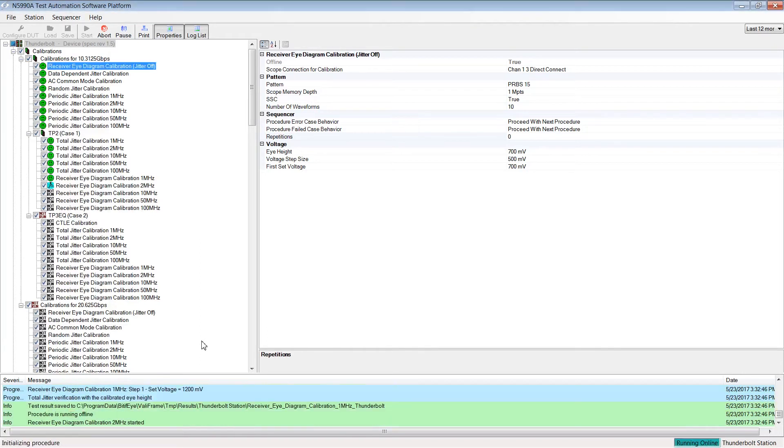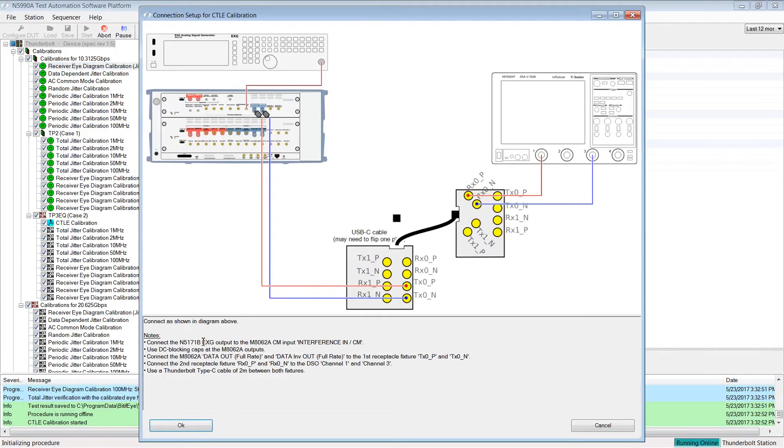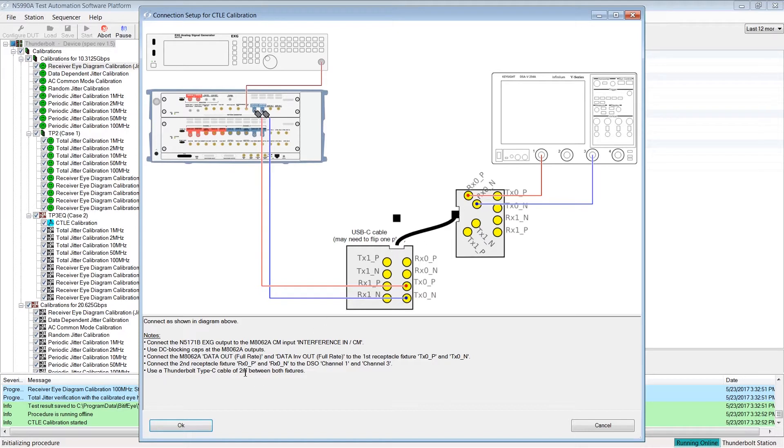If you want to test the 10Gig mode, a Thunderbolt cable of 2m length must be used. For 20Gig, a Thunderbolt cable of 0.5m length is required.